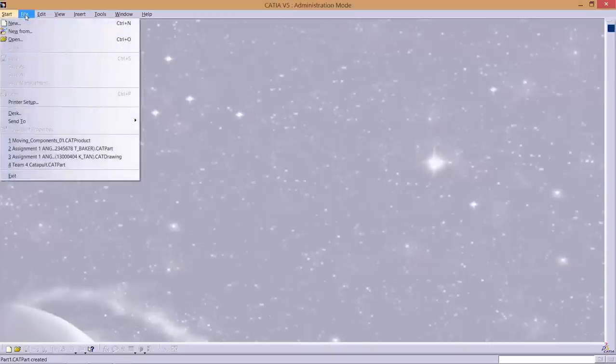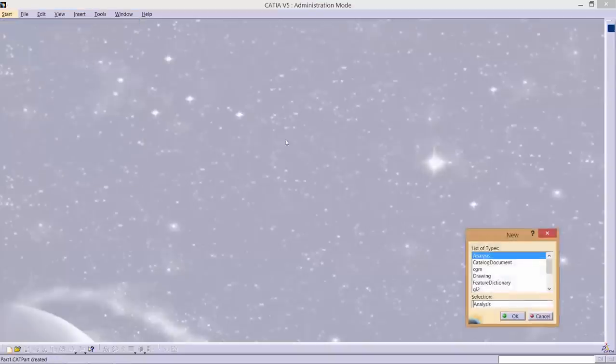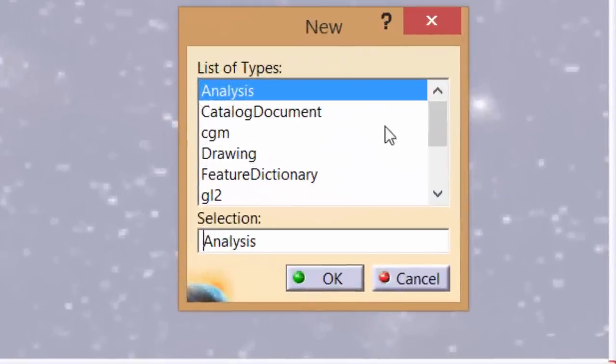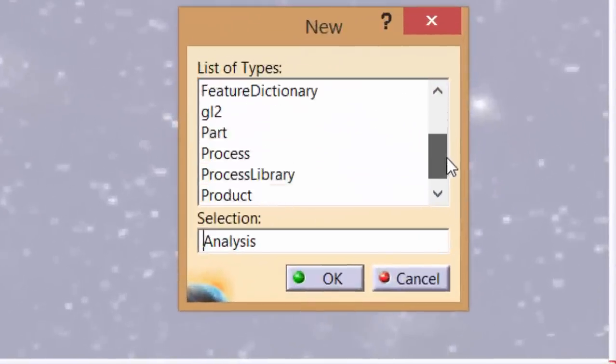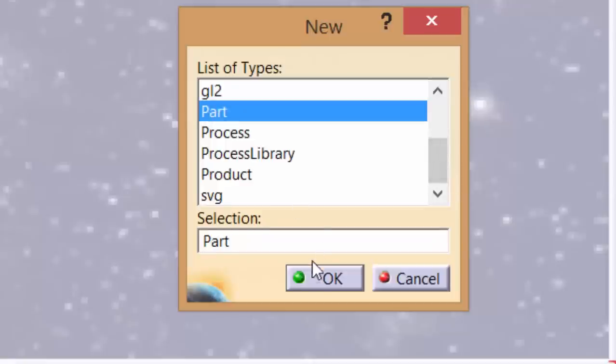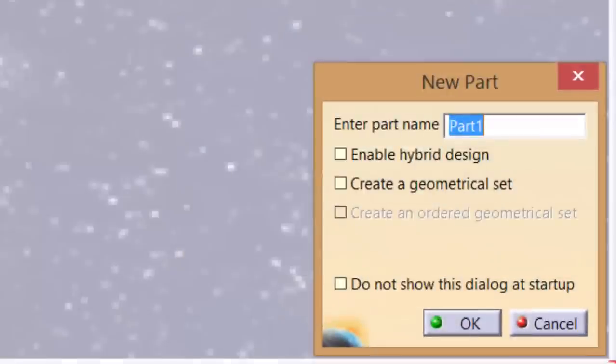First, begin by clicking File, then New. A box should appear. As we are creating a new part, scroll down and select Part and click OK.